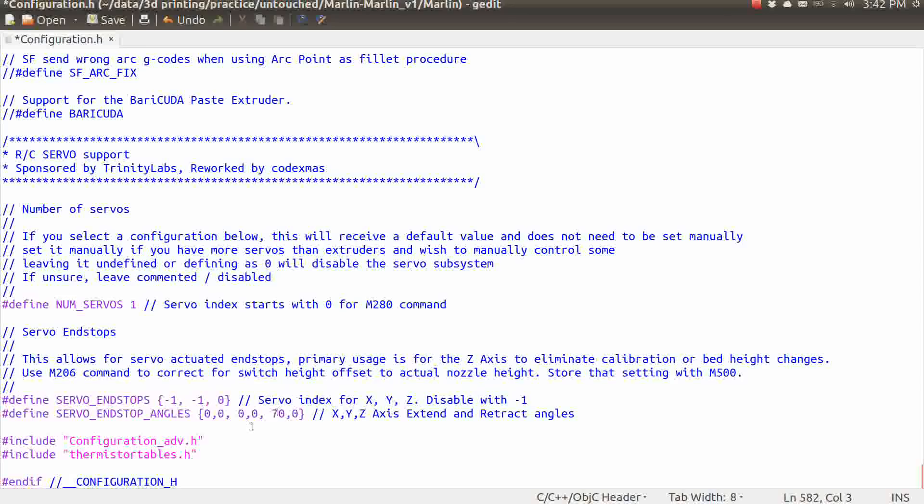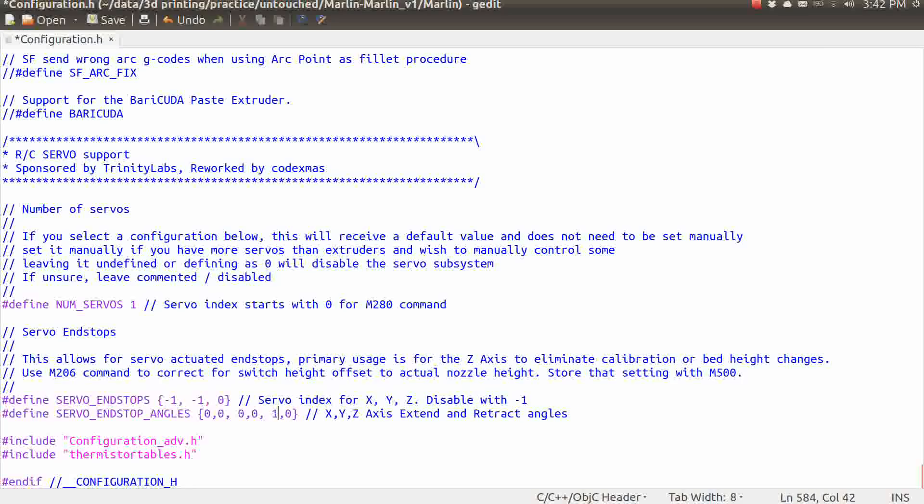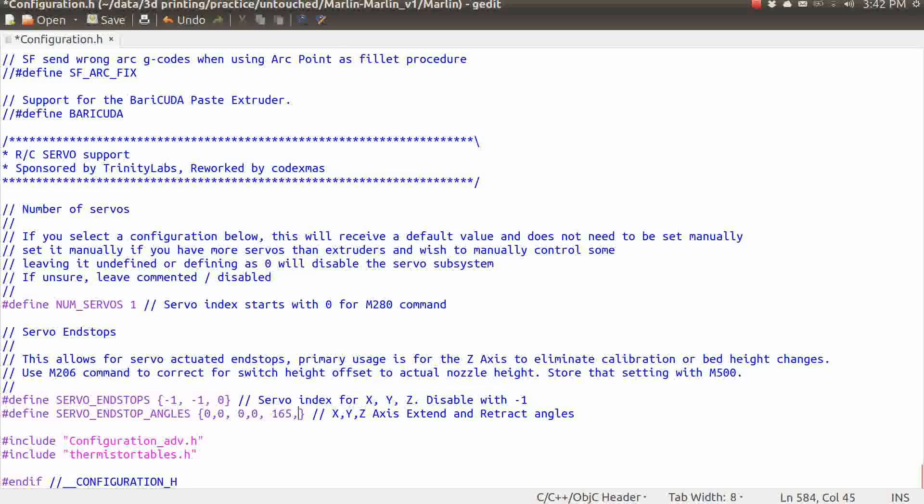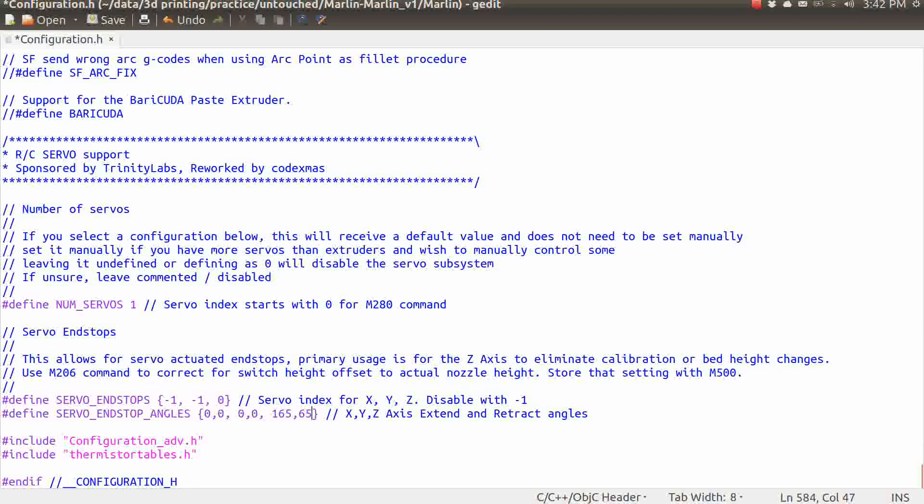These two numbers here for X and Y, we can leave those at 0 because we don't even have those activated. These two numbers right here are going to define the angles that we're going to set the servo to to extend and retract the probe. Now, we're going to probably be adjusting this a little bit more in part 3 when we're actually getting this all configured. But for right now, we can start off with 165 degrees for an extended angle and then 65 degrees for a retracted angle. And that's just going to say that when the probe is extended, it's going to put the servo at 165 degrees. And then when it's retracted, it's 65 degrees. And again, we will fine tune this in the next part.